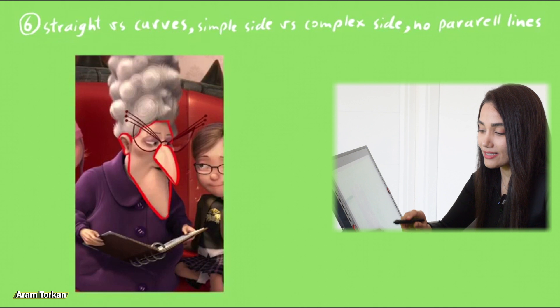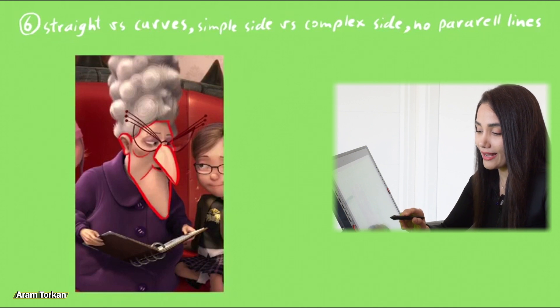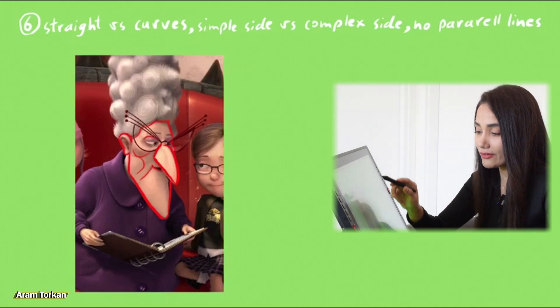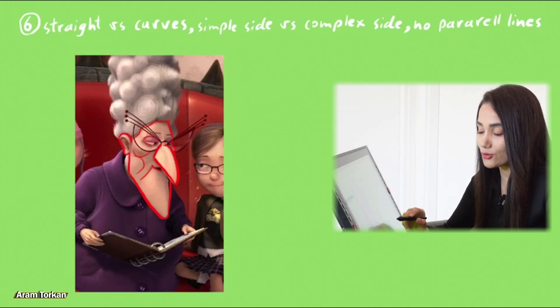And this example is kind of a great example for straight versus curves. There is a straight, straight, straight line, and then curve, straight, straight.